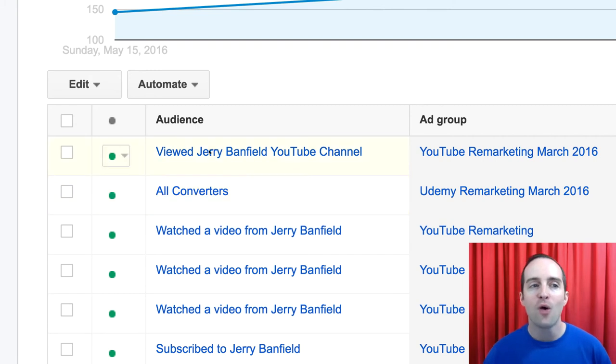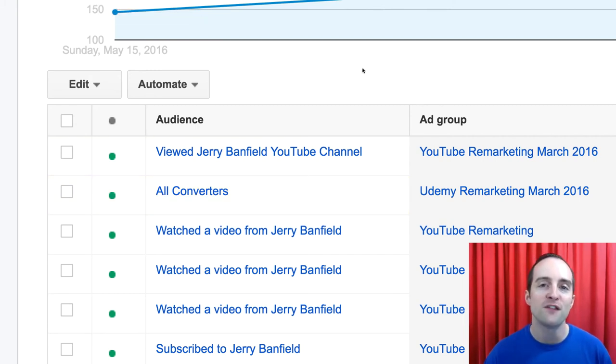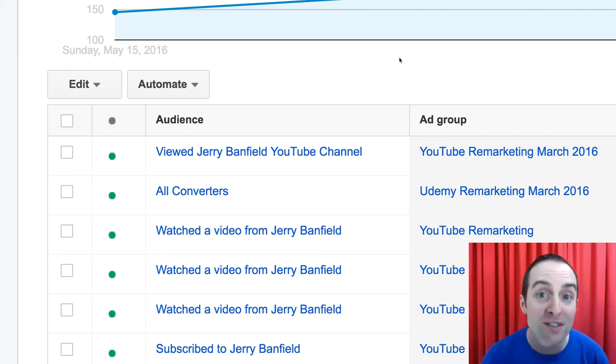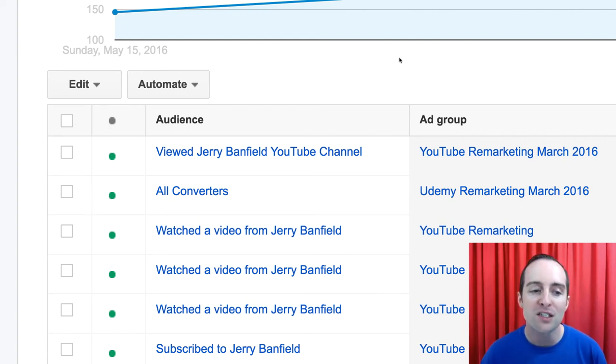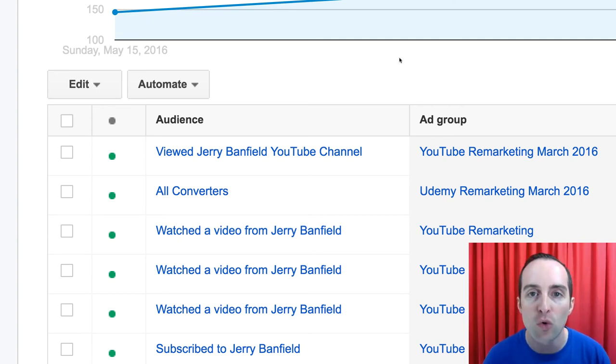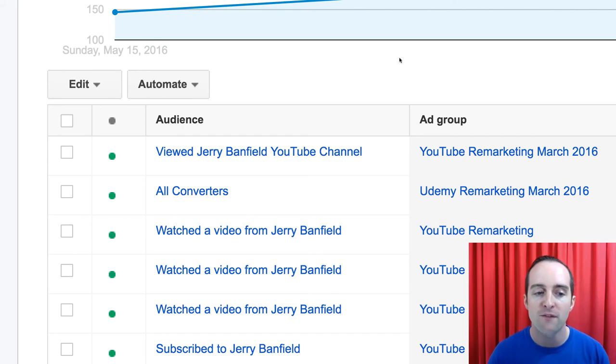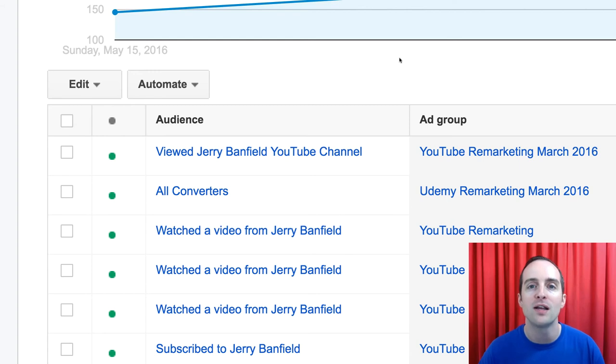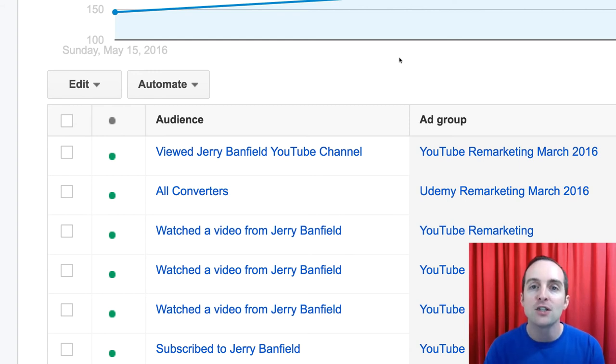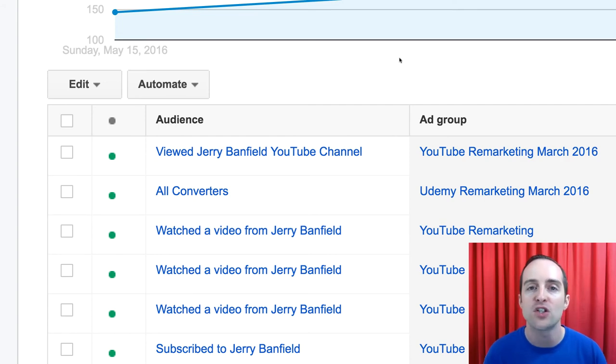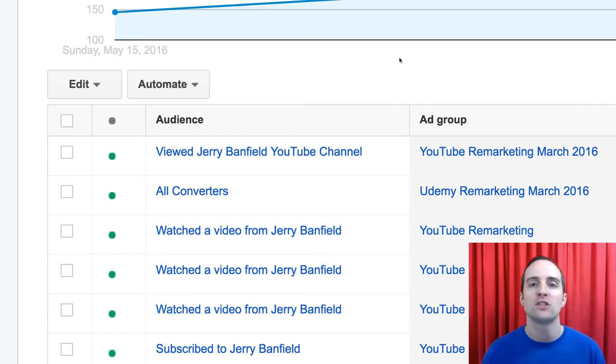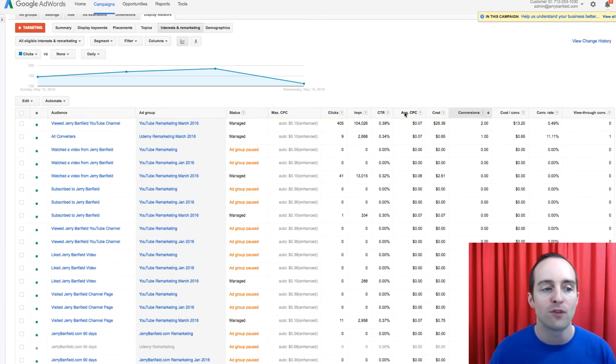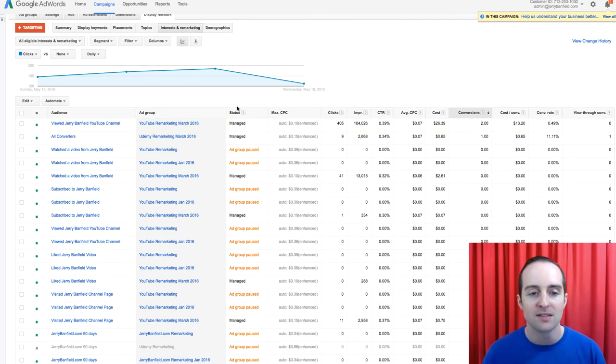So now, every person who comes through on Facebook, who then converts to an email signup, I can now advertise to them on my special All Converters audience. Those are people who've either purchased a course, or redeemed a free coupon for a course, or signed up for my email list. So that's a very special audience. I know they're actually enrolled and taking courses on Udemy. They're not just browsing, they are actually taking courses on Udemy, and or signed up for my email list.